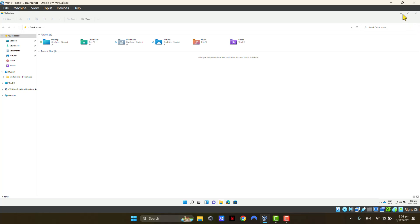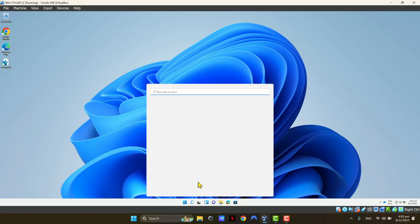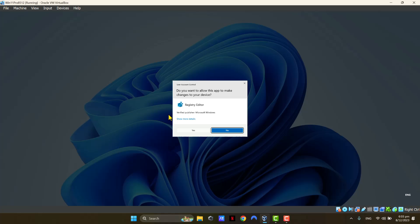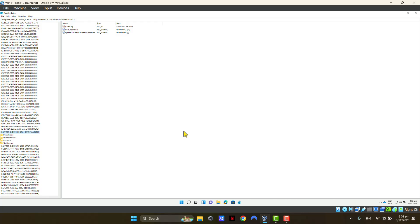Now, one thing to remember, guys, before making any changes to your Registry Editor, always take a backup. I'll quickly show you how to take a backup as well. So, open up Registry Editor. So, do this before you start making any changes to your Registry Editor. Click Yes.